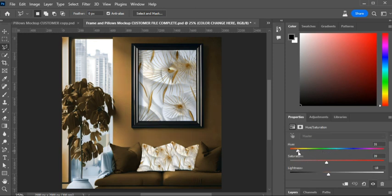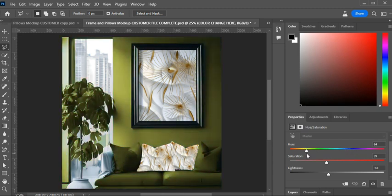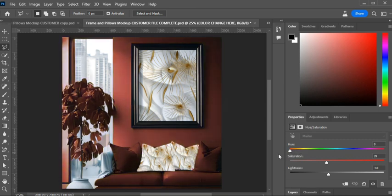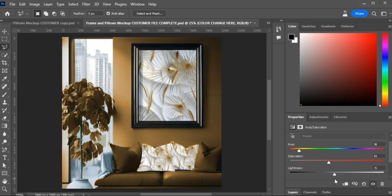All you have to do is take the hue slider and change the color to whatever you desire. You get your reds, pinks, purples, blues, greens, yellows, and oranges — and you can get some gold tones in there too. With the saturation, you can make the color more neutral or bolder. You also have lightness to darken or lighten whatever color you choose.